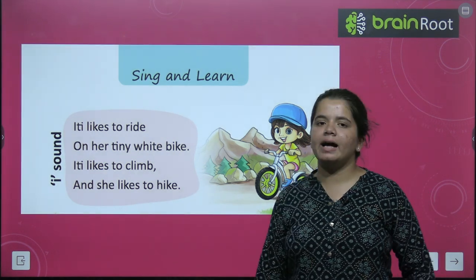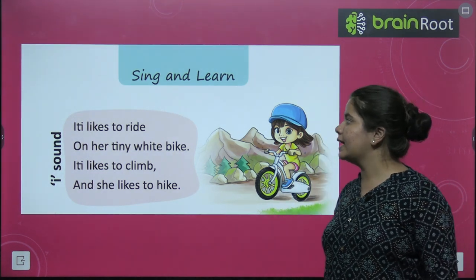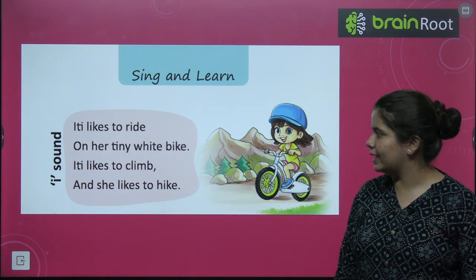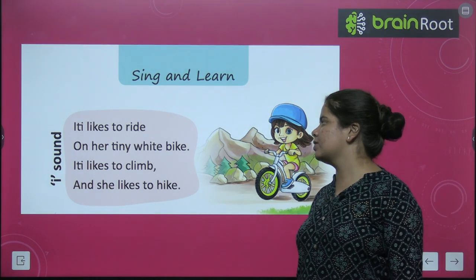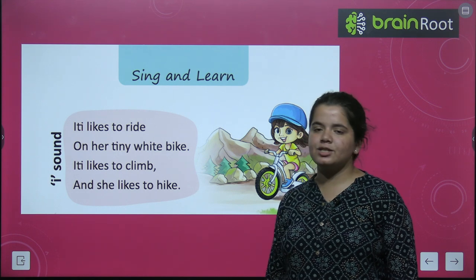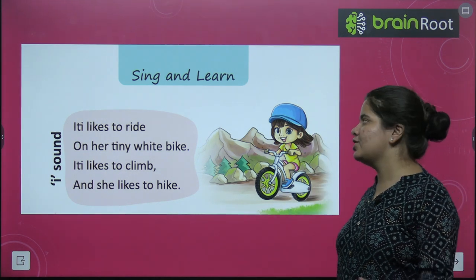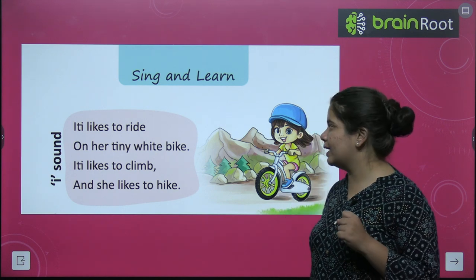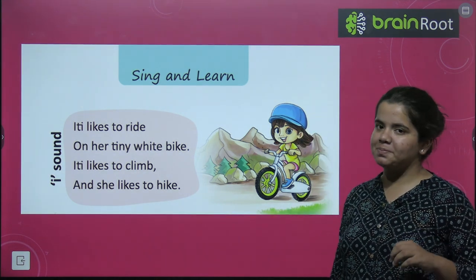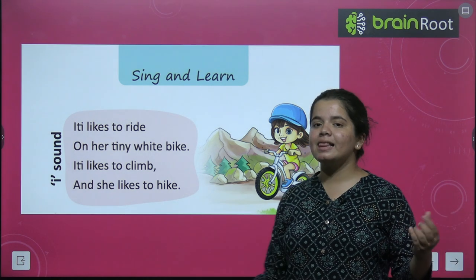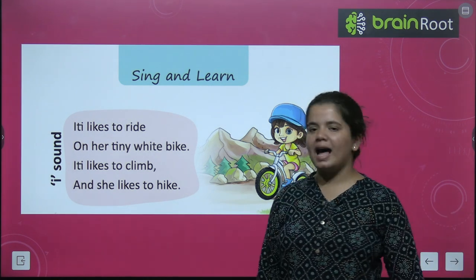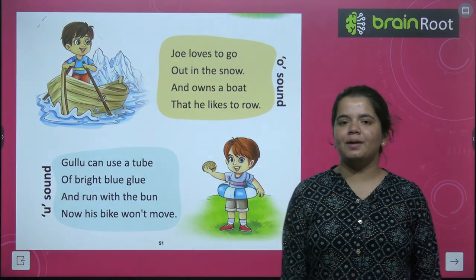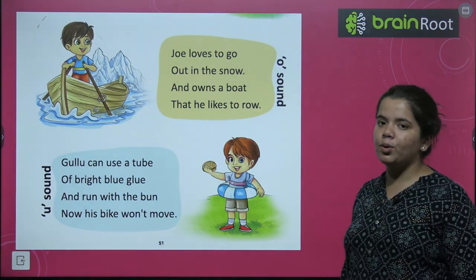Now you have to sing and learn. Itty likes to ride on her tiny white bike. Itty likes to climb and she likes to hike. Let's sing together: Itty likes to ride on her tiny white bike. Itty likes to climb and she likes to hike. So this was the I-sound poem.